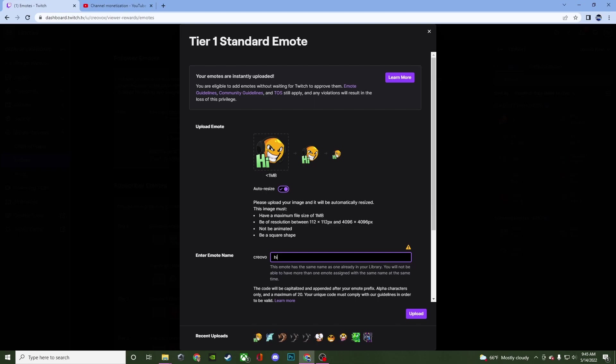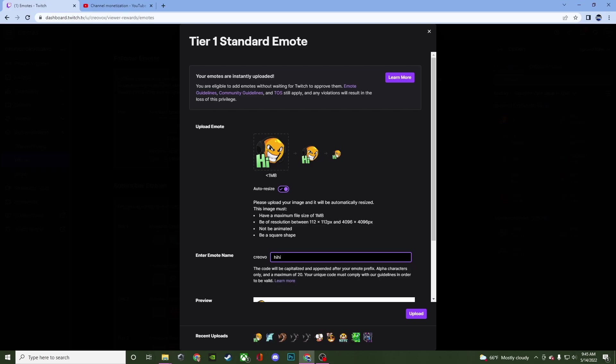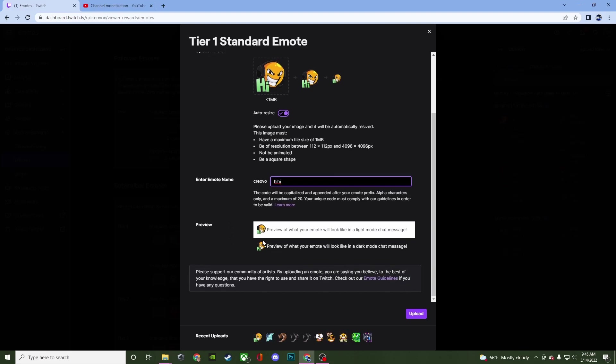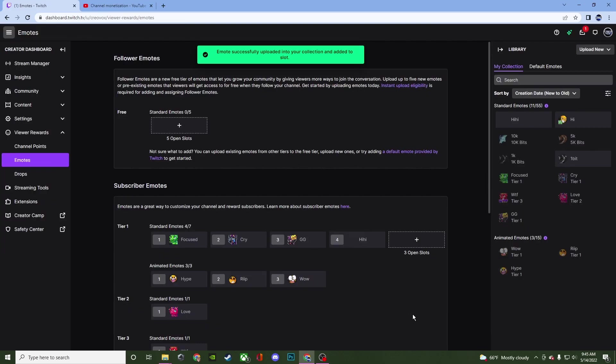Now this message might come up where it shows that this emote has the name of one that's already in the library. You will not be able to have more than one emote assigned with the same name. So what we're going to do is we'll just call it hi hi just for the purpose of the video. And then down here you'll be able to see what it looks like in the light mode and also in the dark mode. And then once you're done go ahead and hit upload and it's right there.